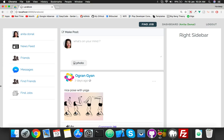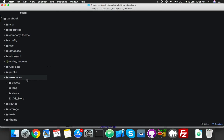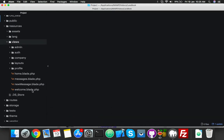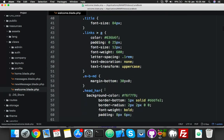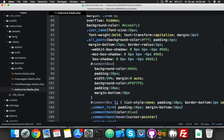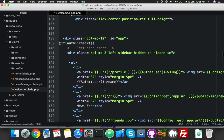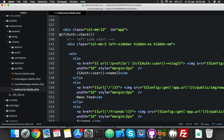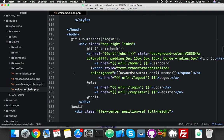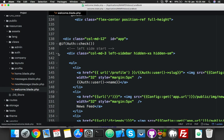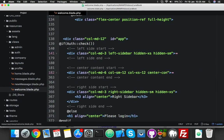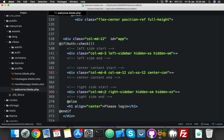Let's fix some design issues. As you can see, I need to scroll only the left sidebar and right sidebar - I need a fix for that. Open your editor, open resources, and the welcome blade. Inside the welcome blade you will see three main divs: left sidebar, right sidebar, and main content. Here you can see the left sidebar, the main content, and the right sidebar.